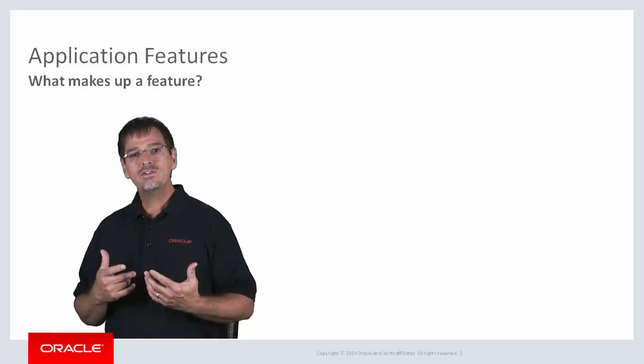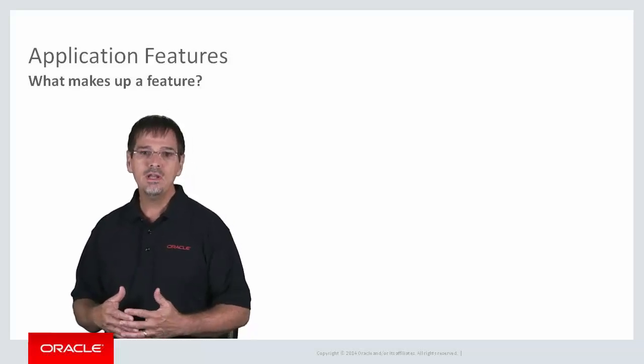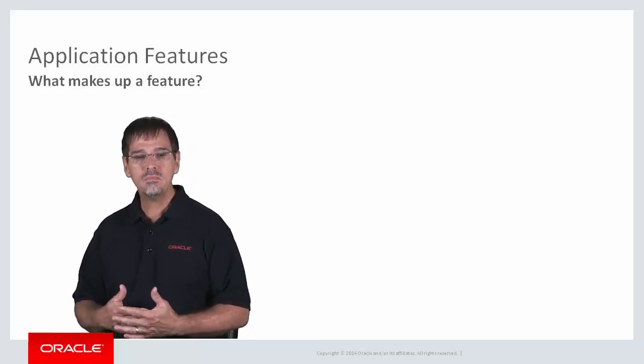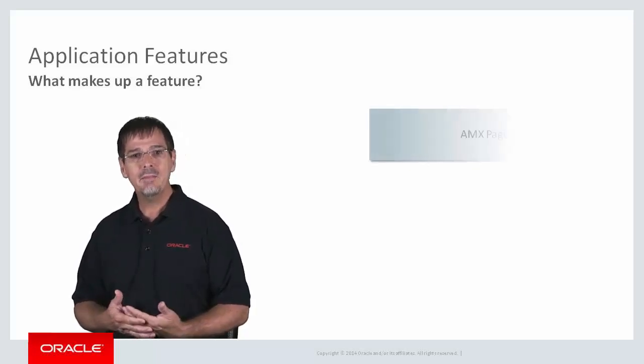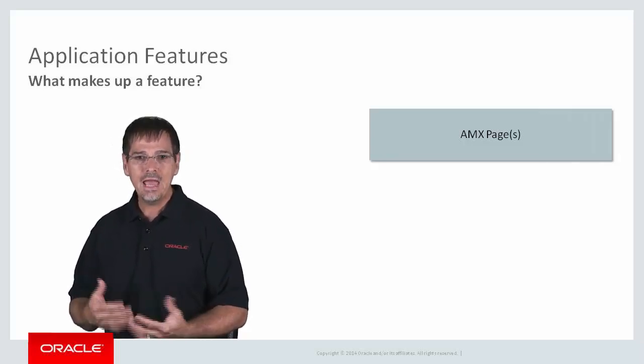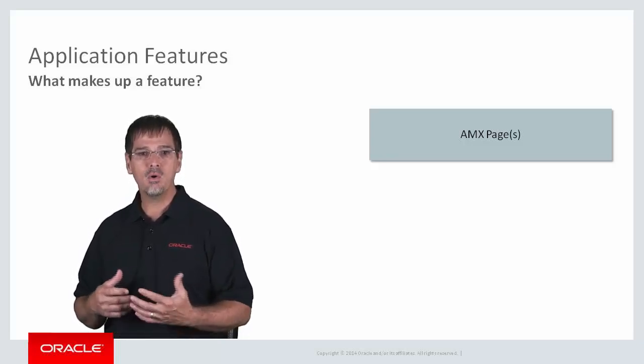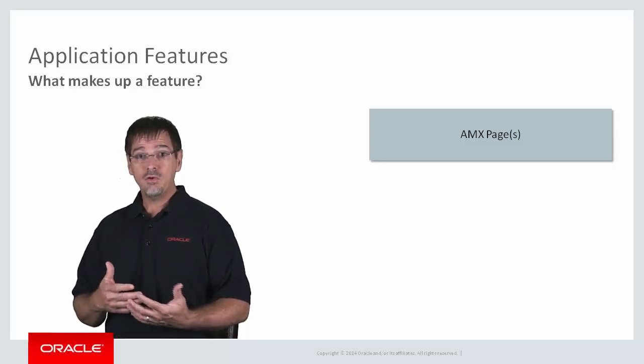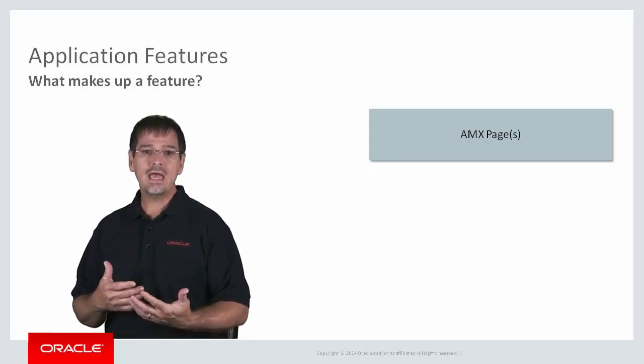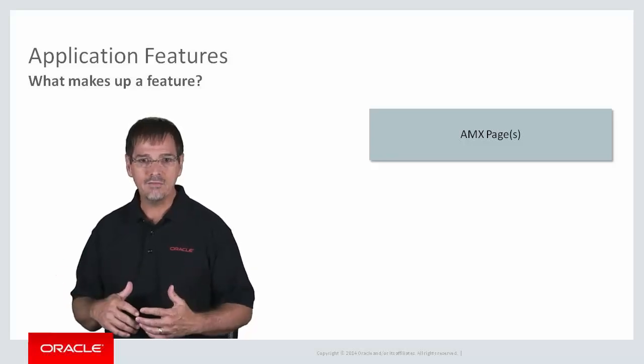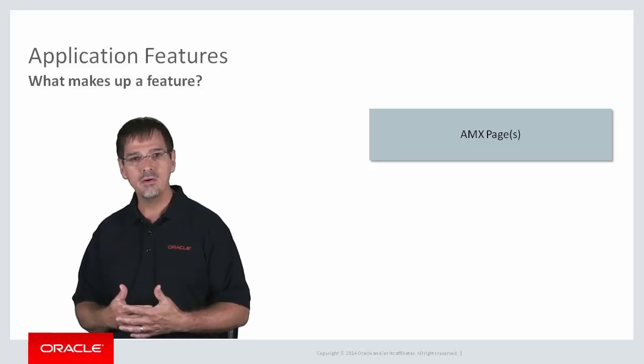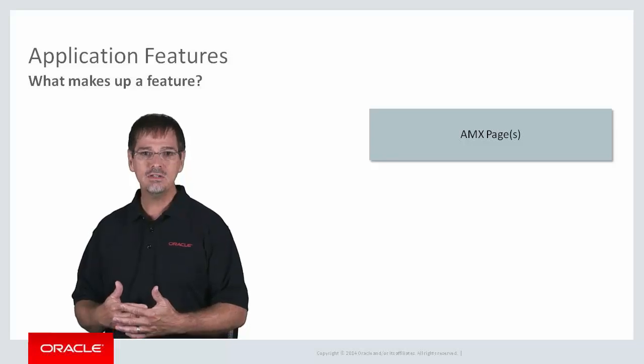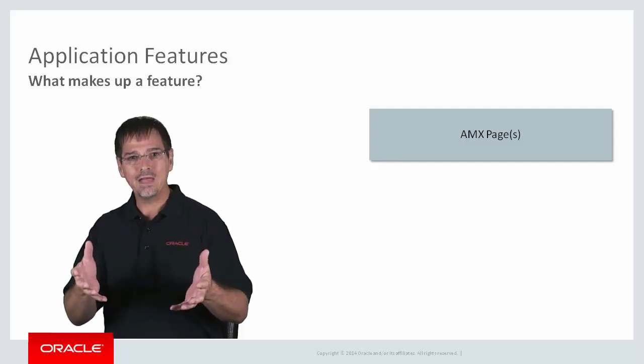So what does a feature typically comprise of? Well, in MAF, there are broadly three types of content that make up a feature. The first and most commonly used is called an AMX page for Application Mobile XML. An AMX page is developed using the rich UI components that Oracle MAF provides straight out of the box. They're very powerful and rich, yet simple to use, such as list, input fields, date pickers, buttons, and graphs. A feature could be a single page comprised of these components, or could be any number of pages linked together in a flow, called a task flow, to allow the user to perform a task.